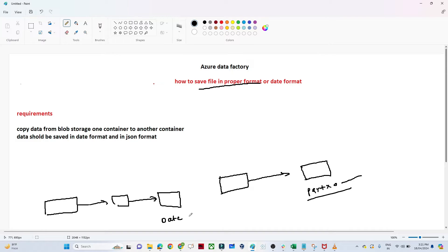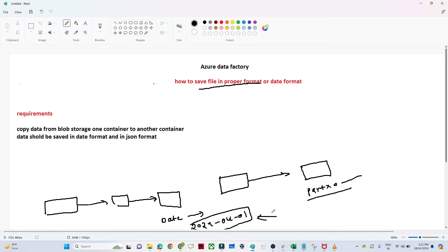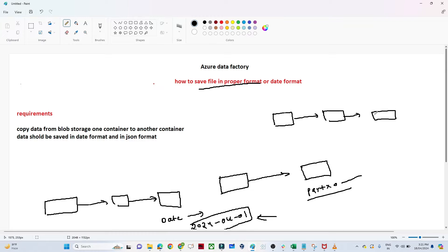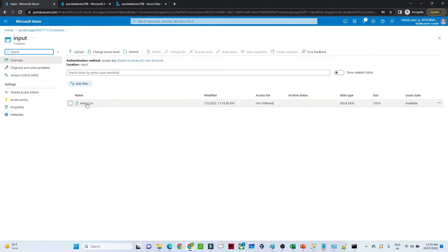If the file name contains '2024-04-01', then I will know that this particular file contains the April 1st data. So it's very important to save your file in a proper format so that it will be easy for data analytics people to do analysis based on the date format. In this video, we are going to perform a copy data activity that will copy data from one blob storage container to another, with the file saved in a proper naming convention and in JSON format.